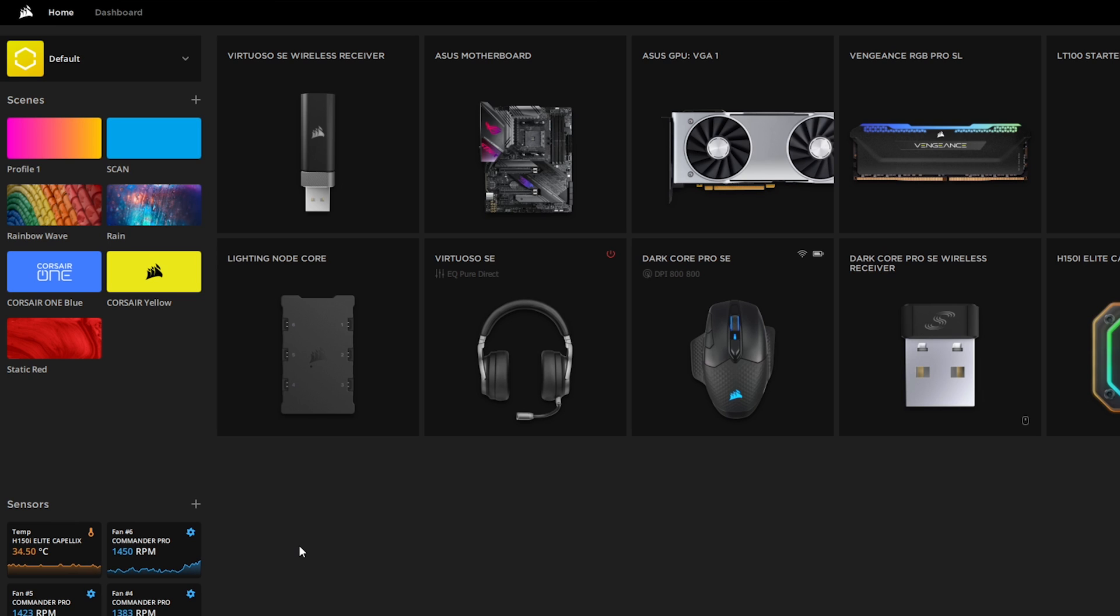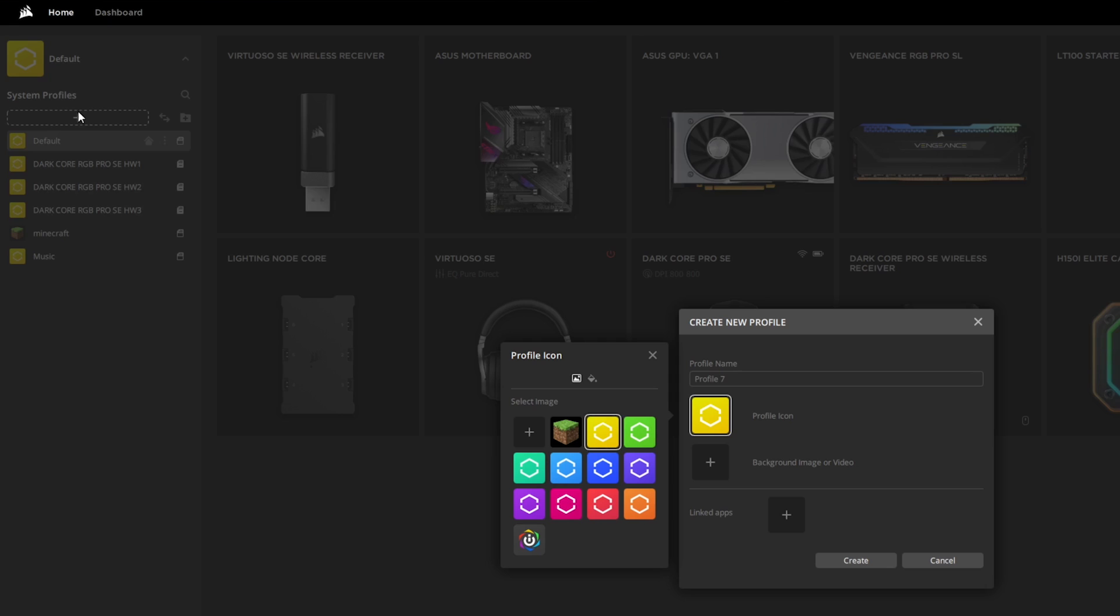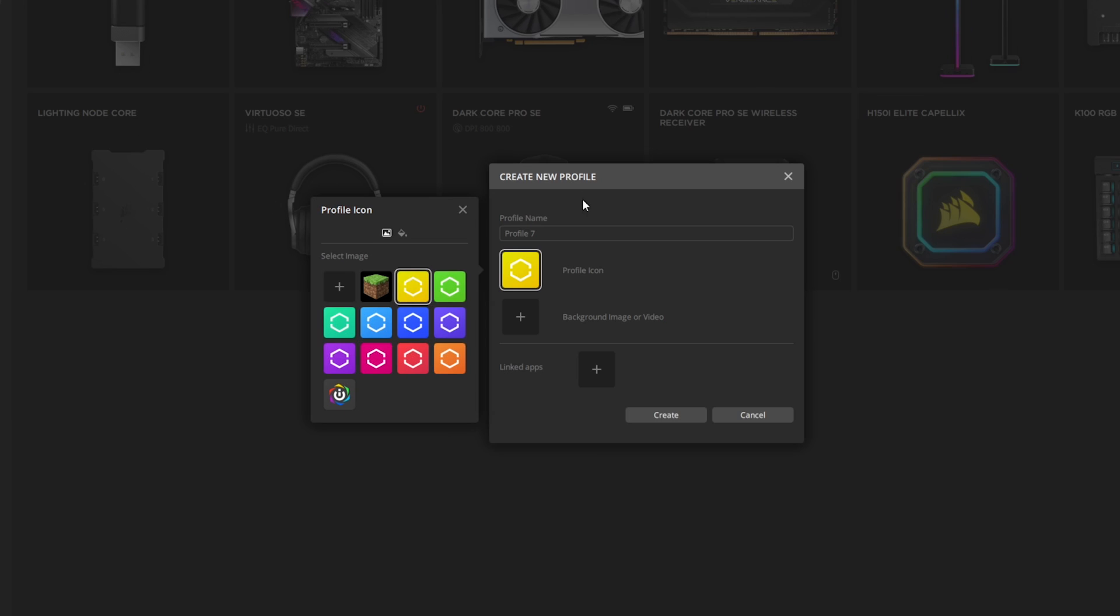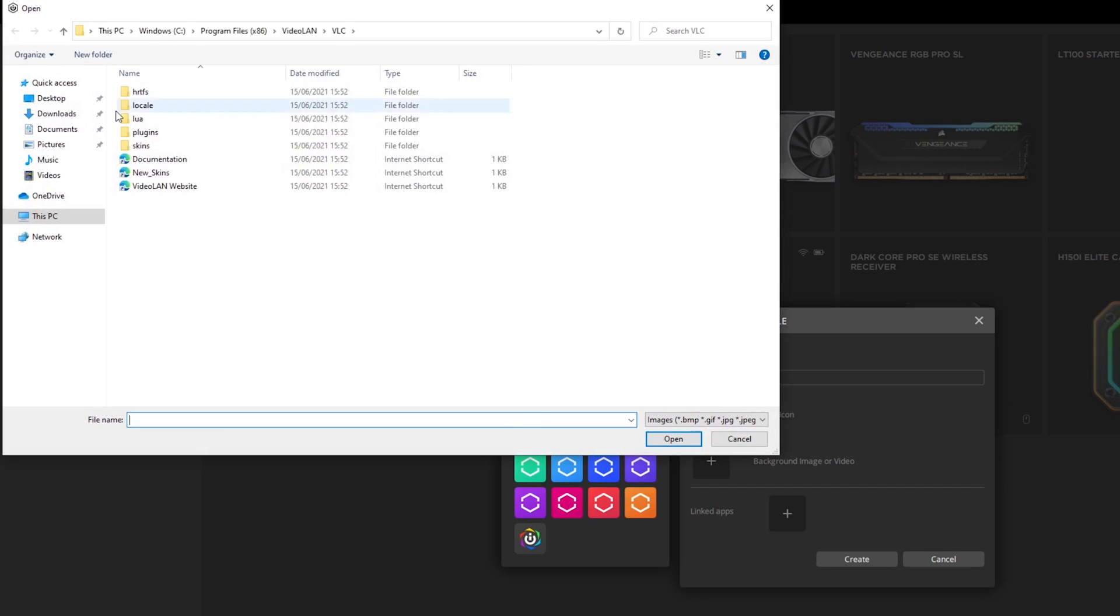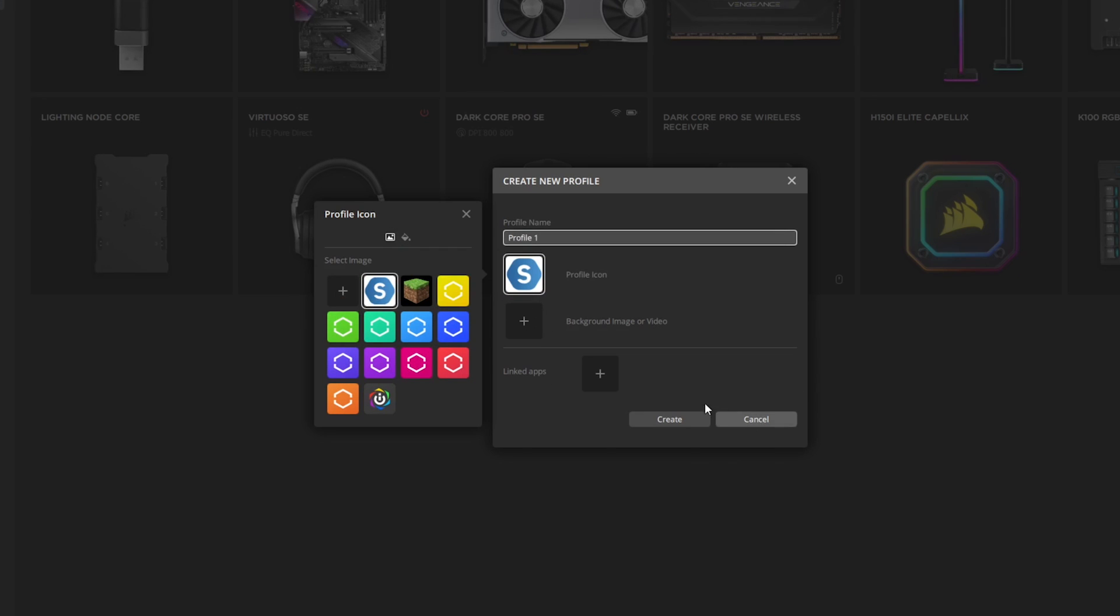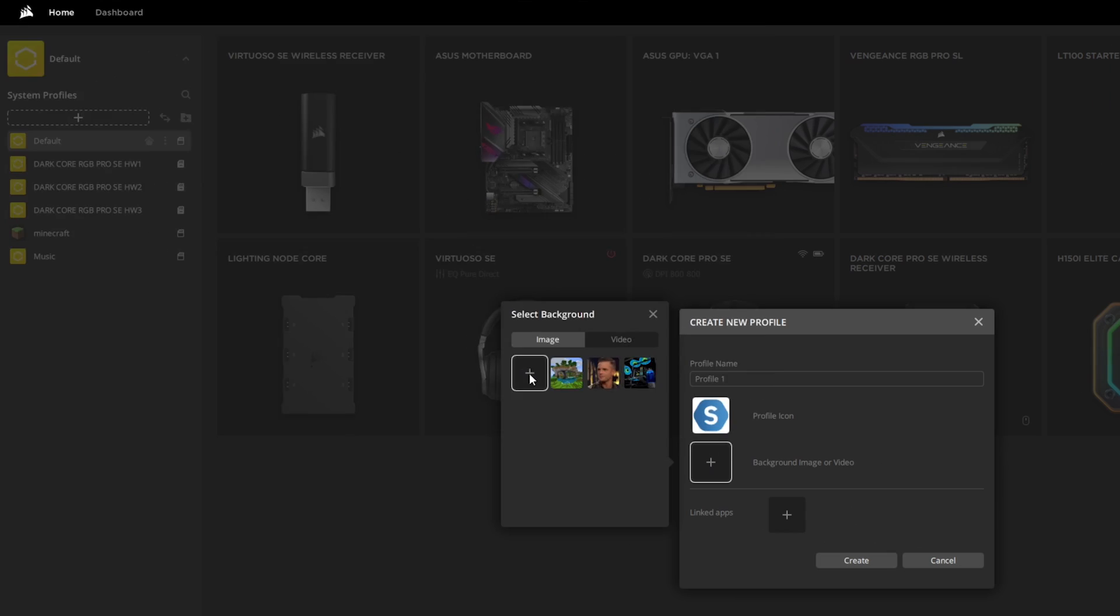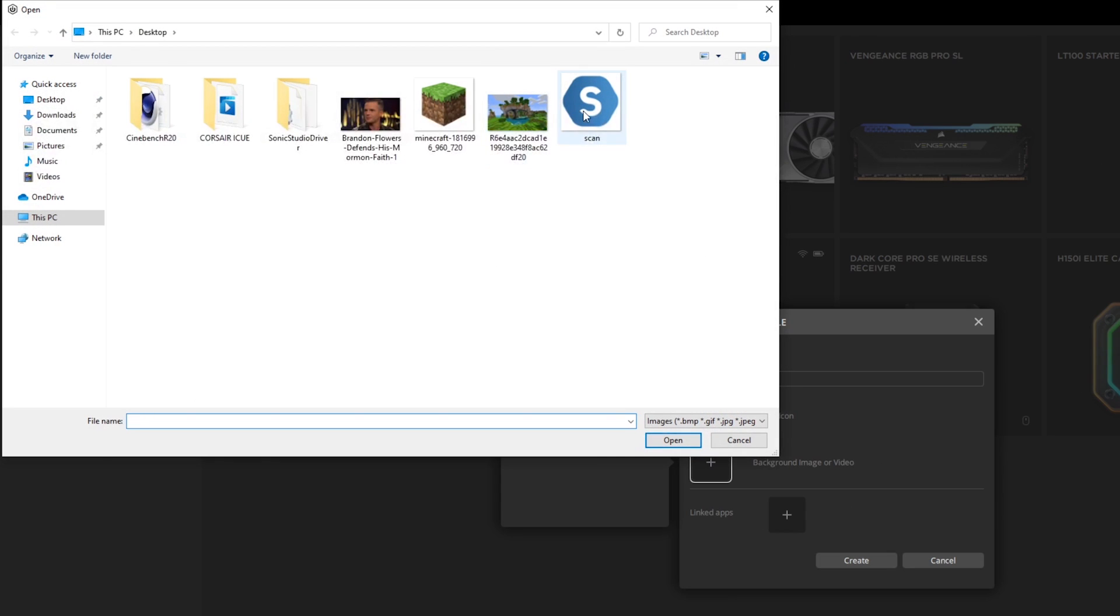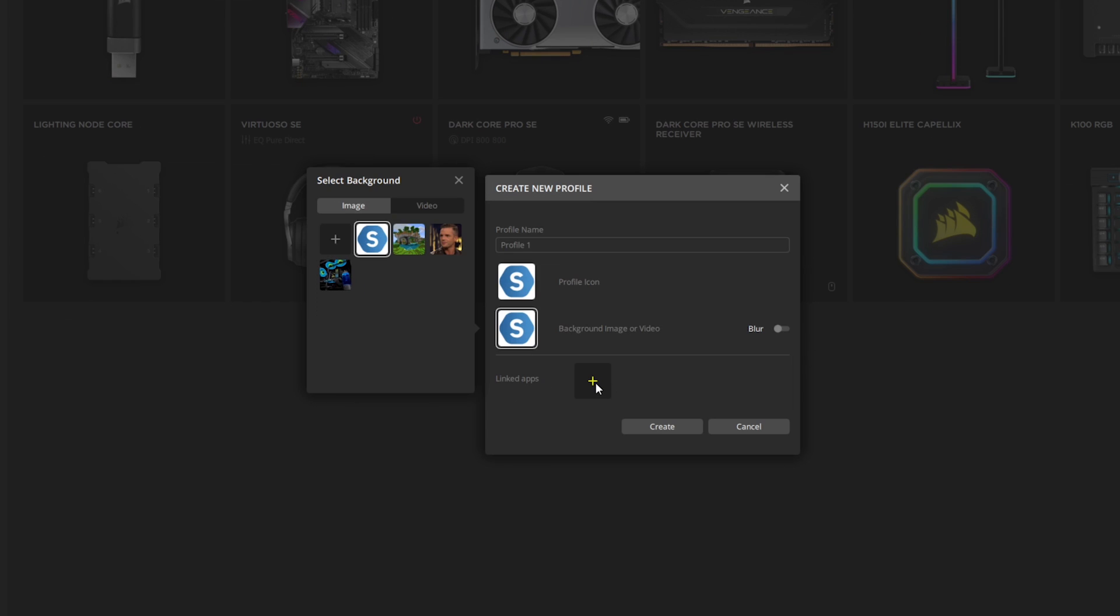Then to create a new profile you just click on the drop down here at the top, press the plus button, and then here it will give you the option to create a new profile. We'll call it profile 1. You can either choose a customized color or we'll put a picture in that we added earlier. Click that in there and then you can add a background image or video again. Let's add that image in there.